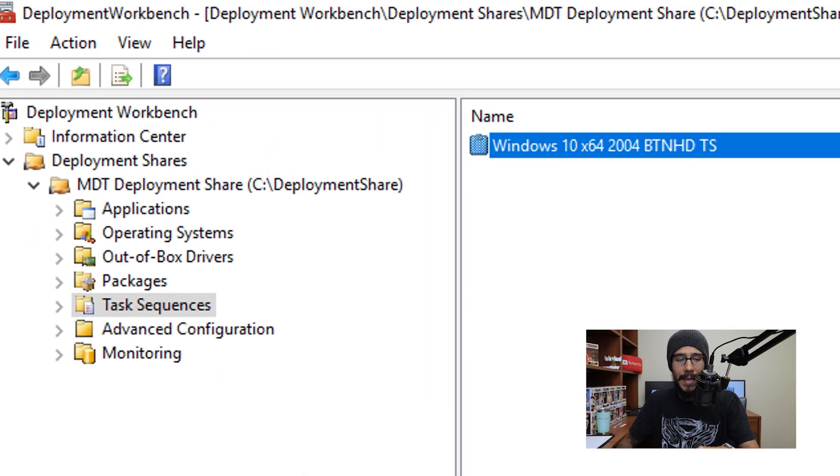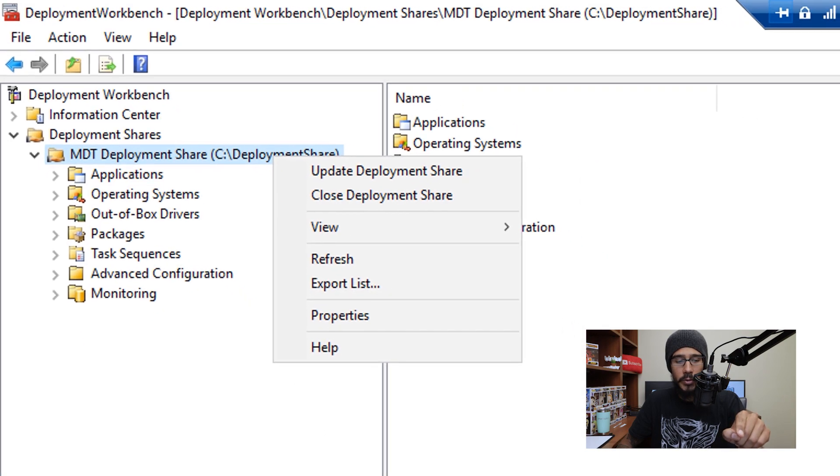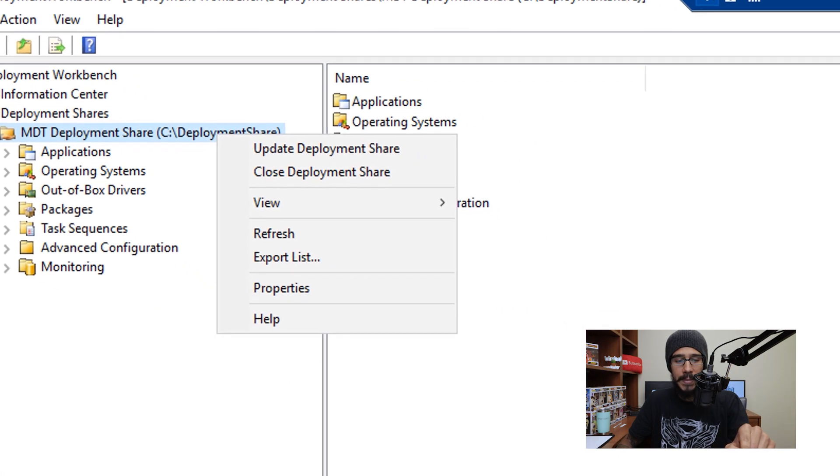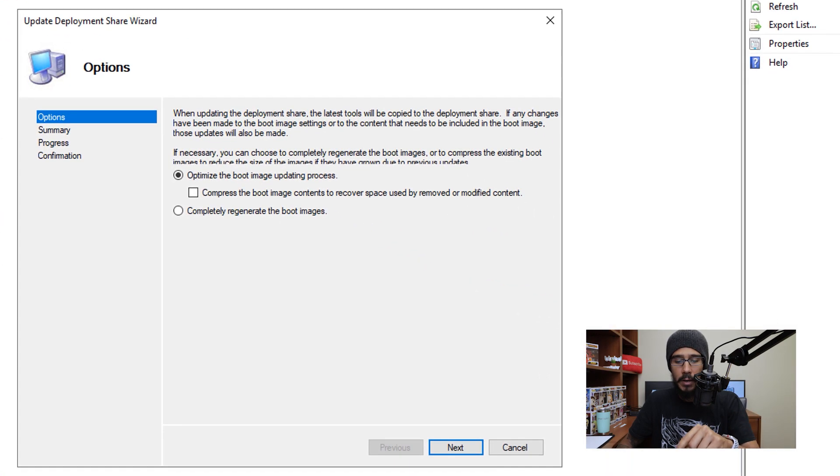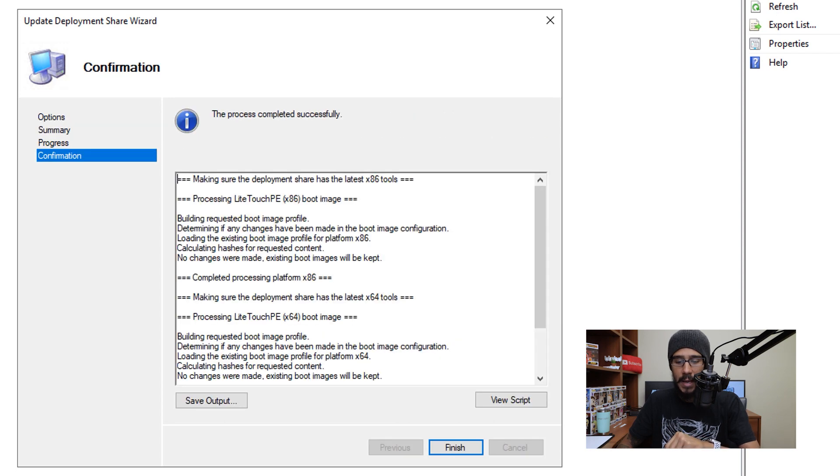You're going to apply it, okay it. We're going to right click on your primary node of your deployment share and we are going to click on update deployment share, click next here, next here and finish.